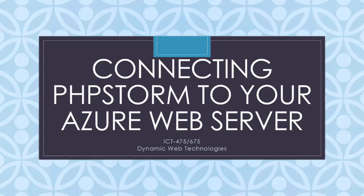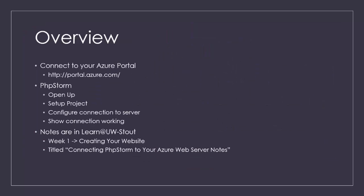In this video, we'll be looking at connecting PHPStorm to our Azure web server. First thing we'll do is open up your Azure portal. The reason I do that is because we need to get some of the connection information out of Azure to be able to put it into PHP.